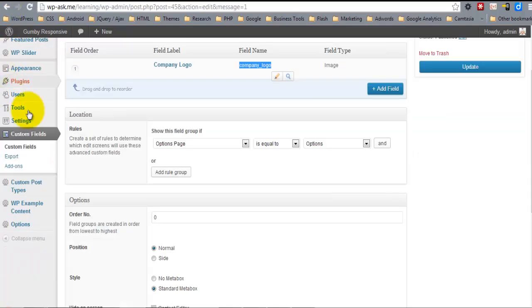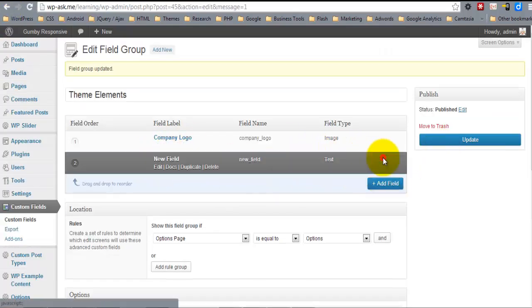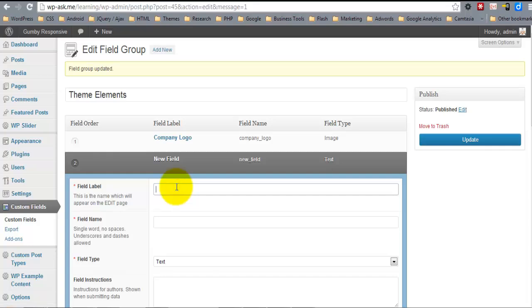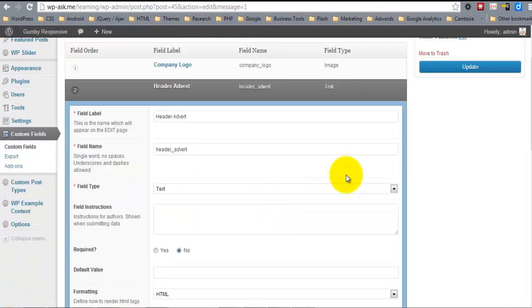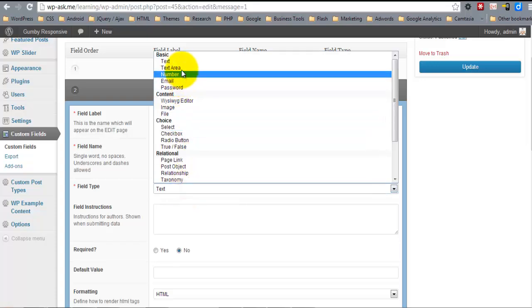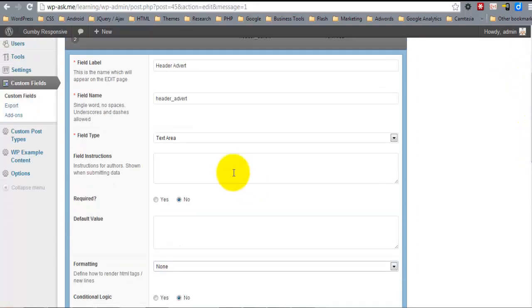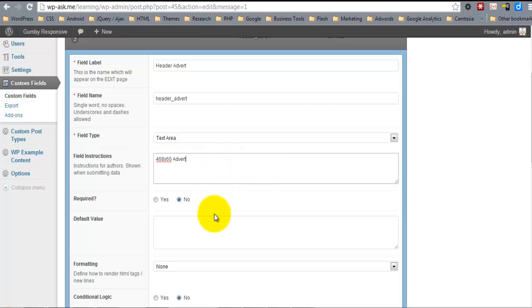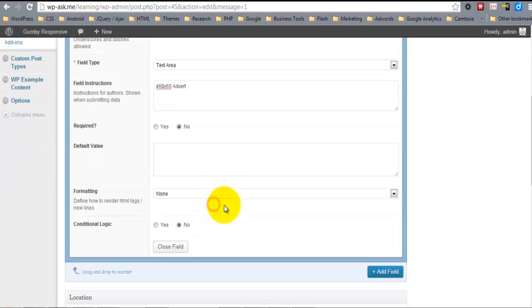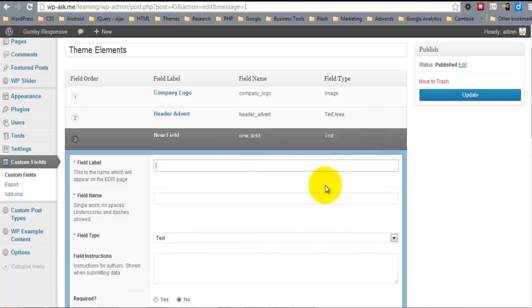And so now let's add a banner image. So I'll come under the options, add field. And for this one I'm going to make a text area. And I'm also going to add a tab field. Actually I'm going to add two tab fields to separate our options a bit.